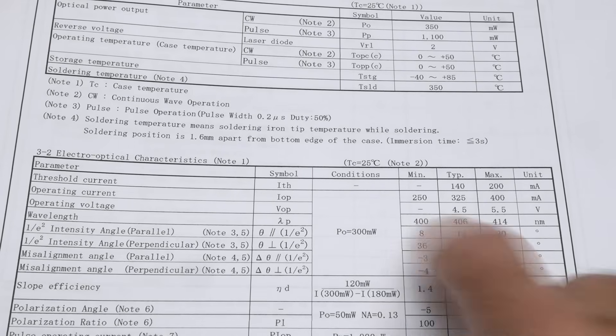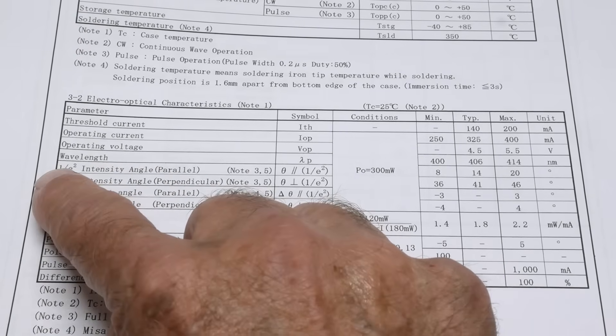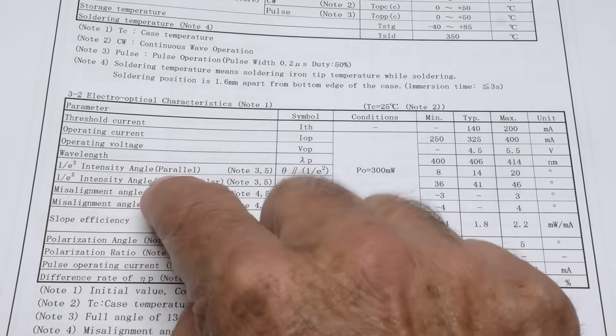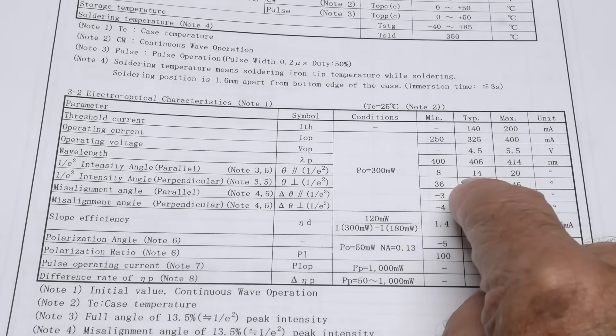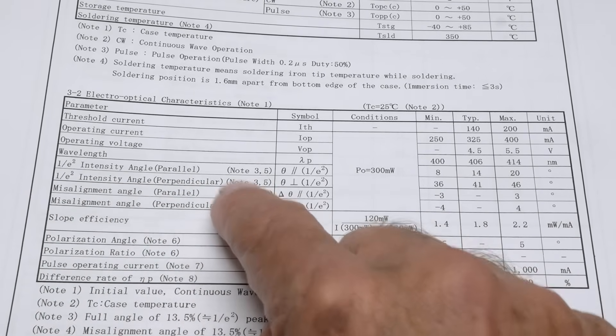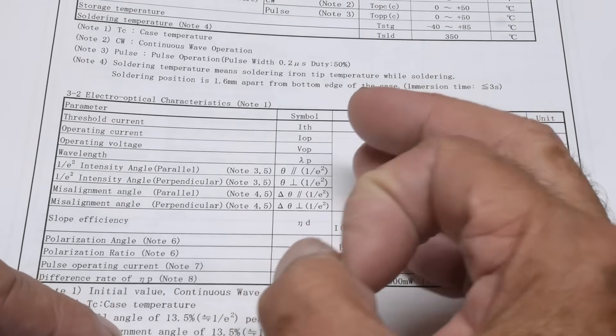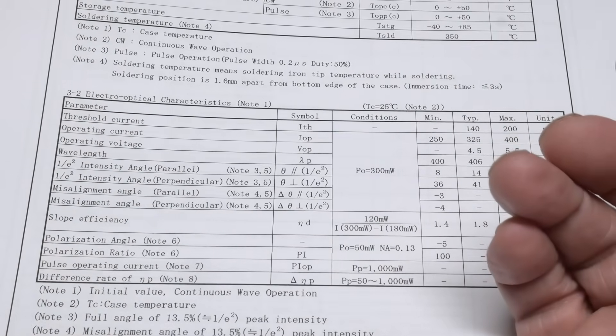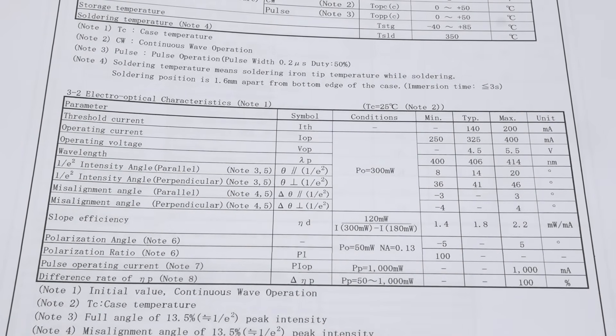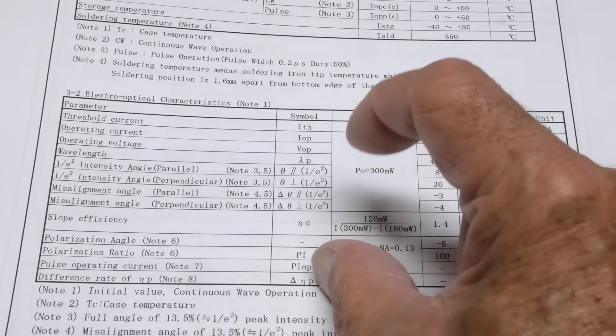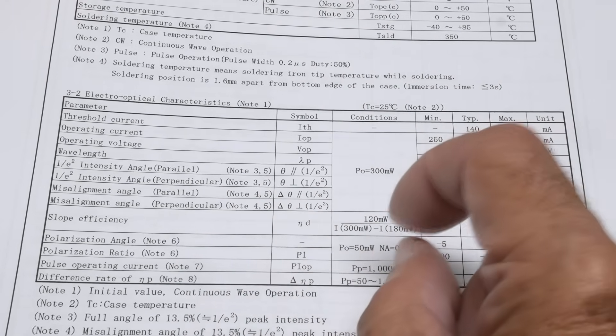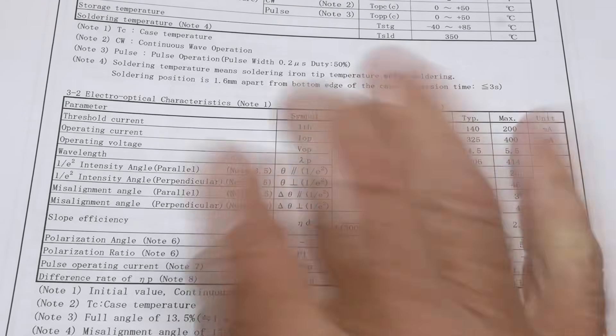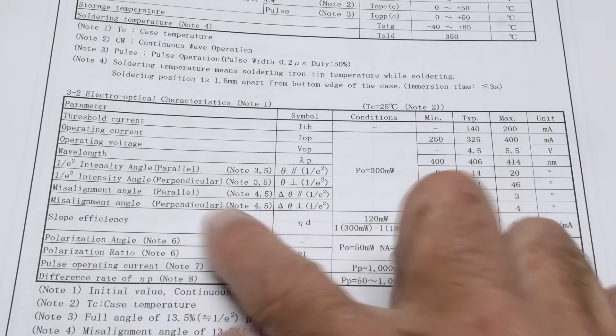Here's some cool optical fiddly bits. The one over e-squared intensity angle parallel is 14 degrees and perpendicular is 41 degrees. These things are oval, the beam comes out oval because of diffraction on a thin slit. The oval shape is 14 degrees in the narrow direction and 41 degrees in the wide, so it'll be a flat wide beam, an oval beam.